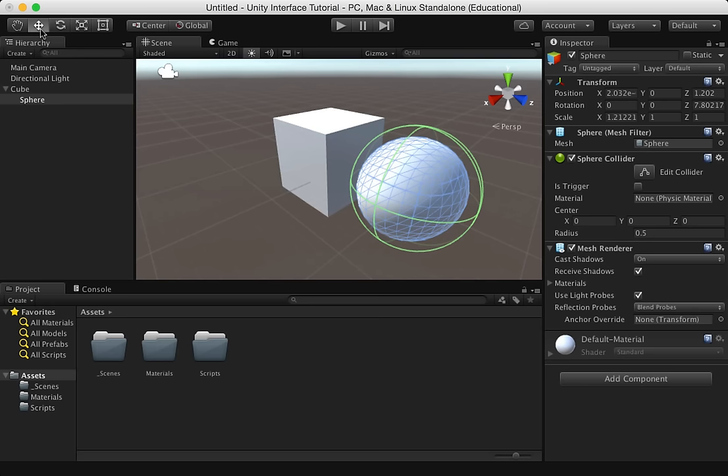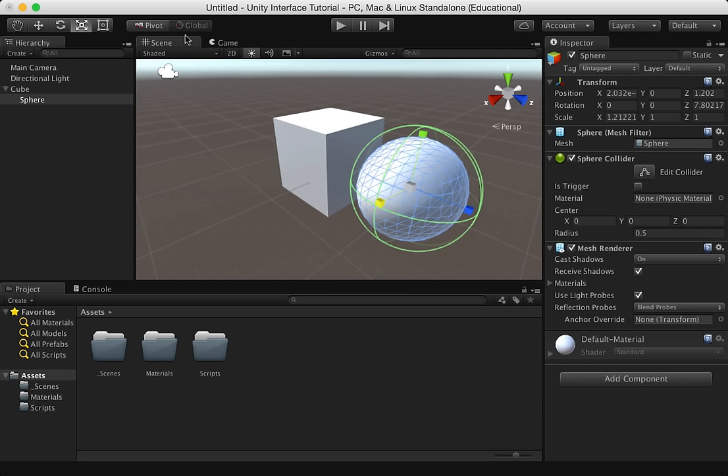We've also got the transform gizmos toggles, where we set center, pivot, global versus local. This is going to be used in our scene view.